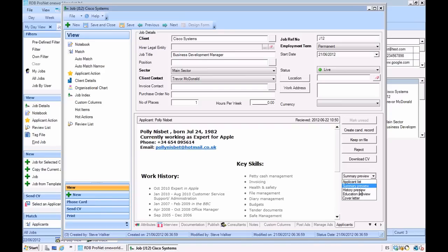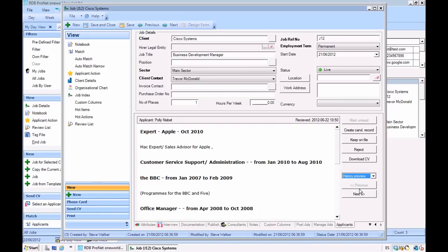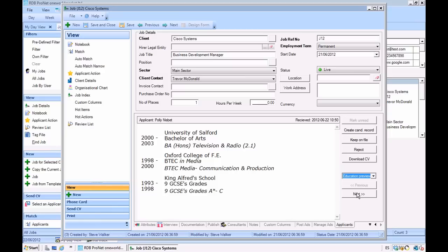We can delve deeper into a work history preview, education histories, and of course we can look at things like the cover letter that was sent in via the application.